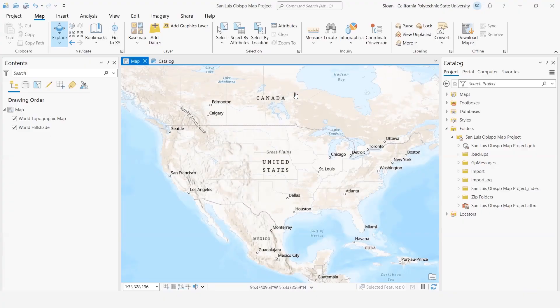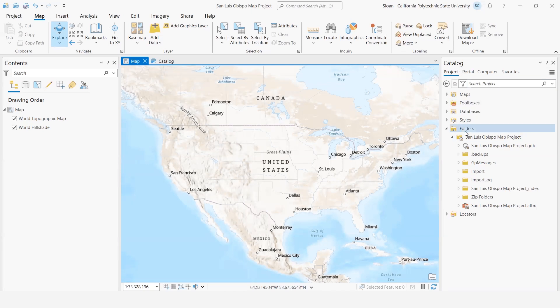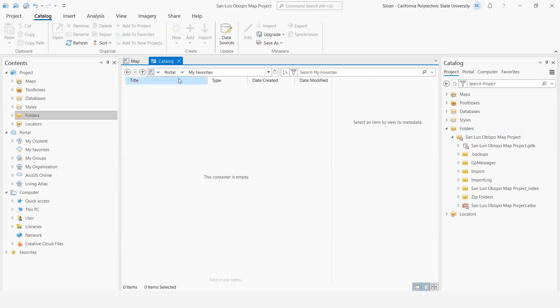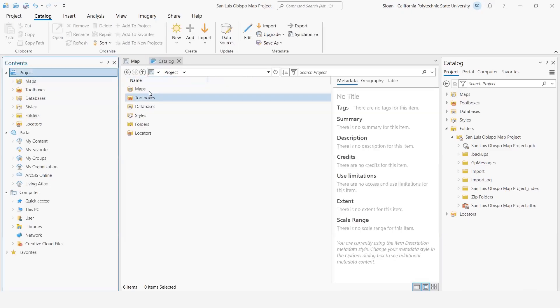we're going to go to the catalog. We can go to the catalog pane, but just to illustrate this, I'm going to go to the catalog window here where I'm going to look at my project and go to folders.